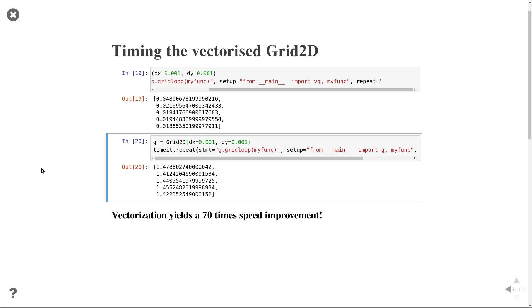That was it for profiling. Are there any questions? Then let's start again at quarter past.